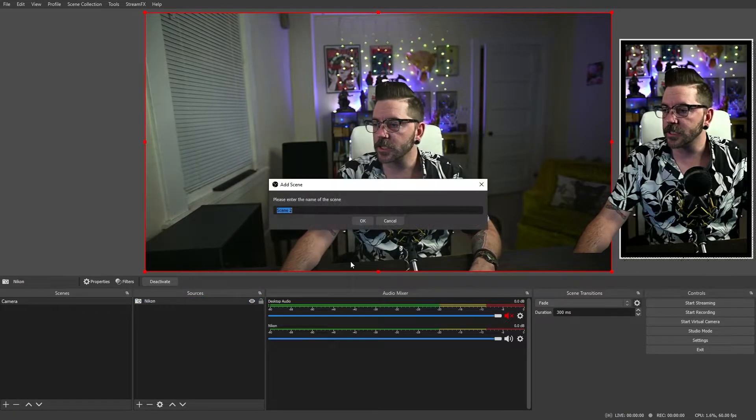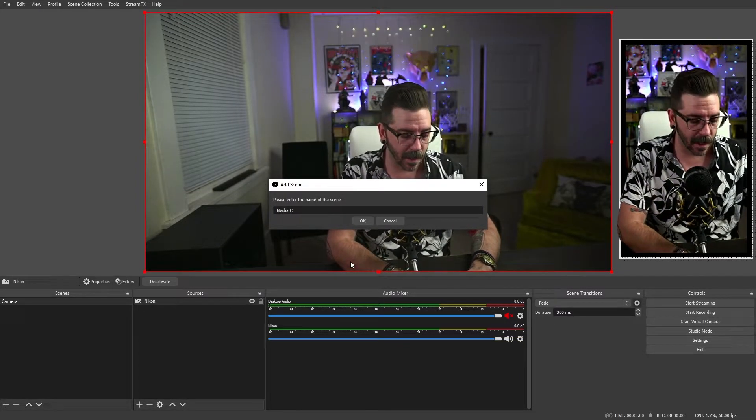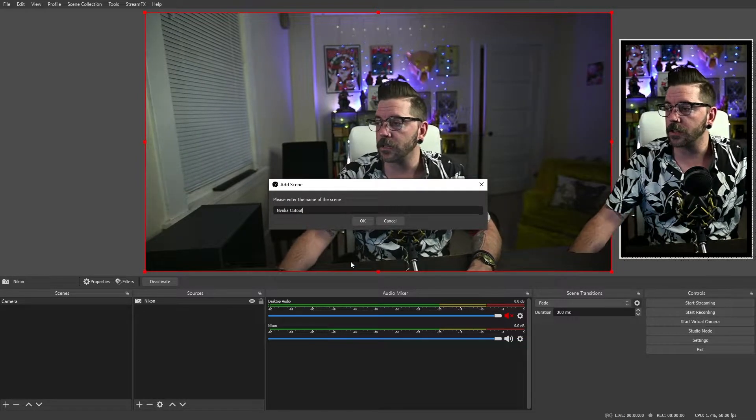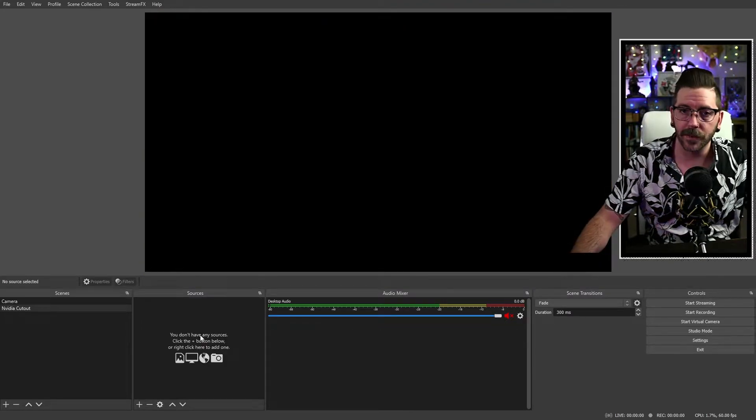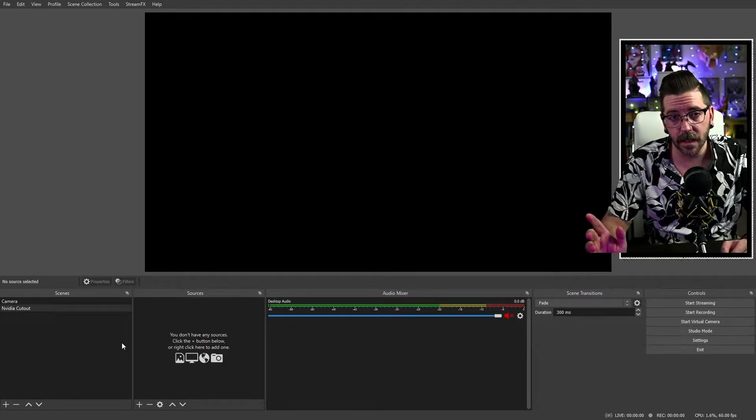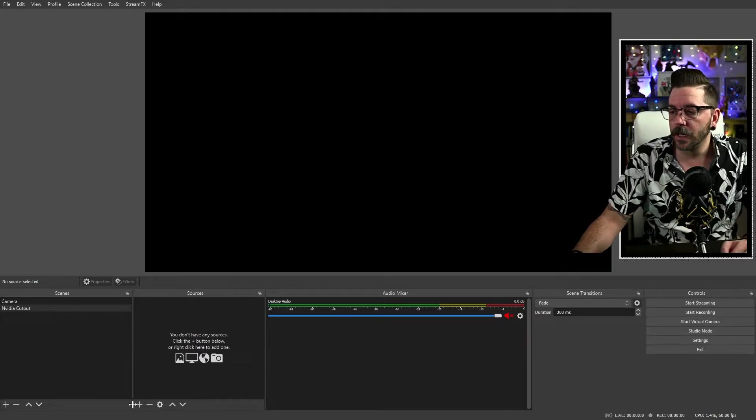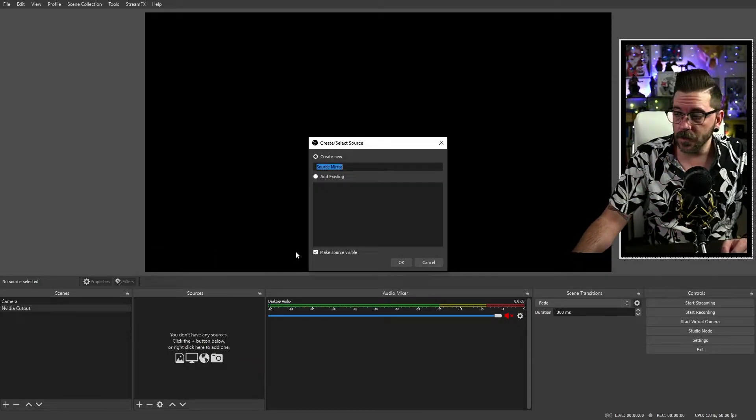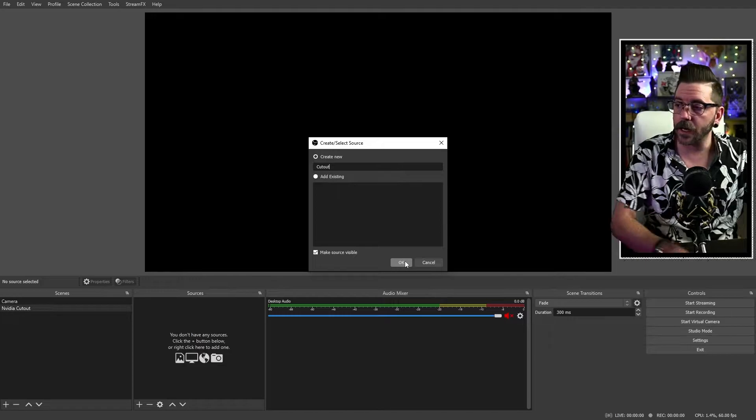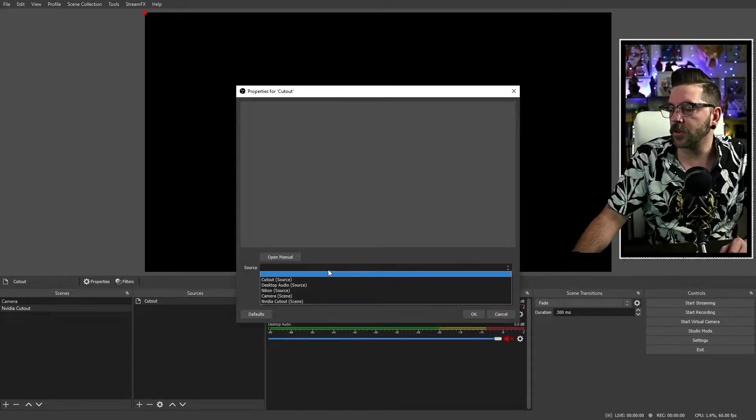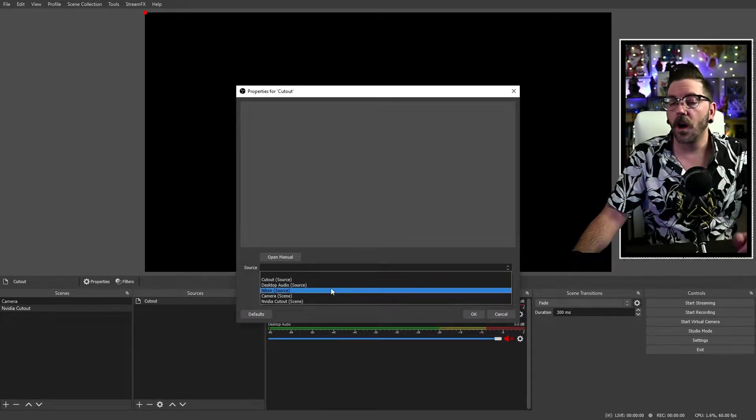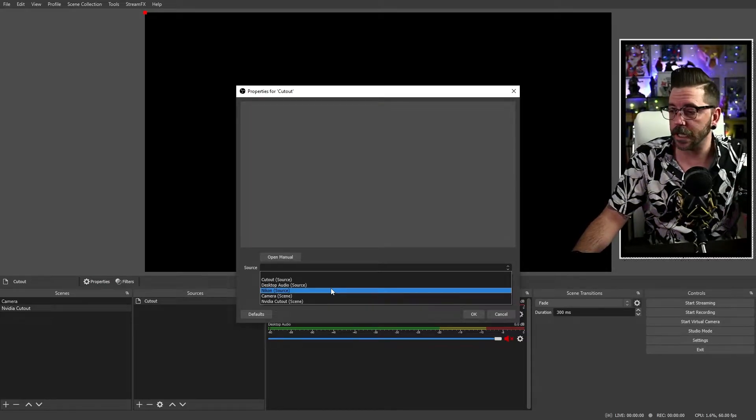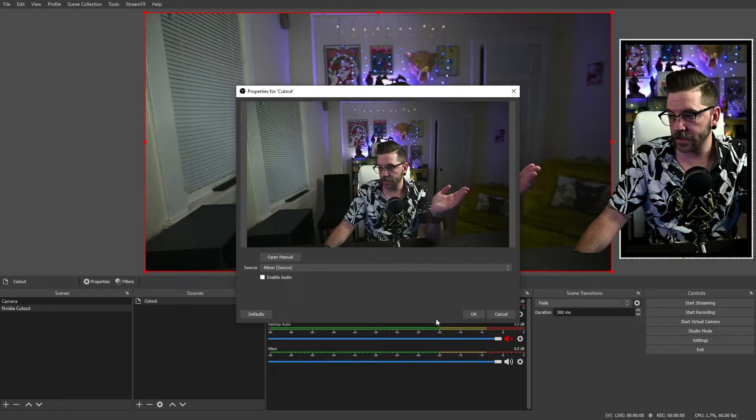So let's make another scene. We're going to call this one the NVIDIA cutout. You can call it green screen. You can call it Betty. Call it whatever you like. And this is where the StreamFX plugin is going to come into use. So we are going to grab a source mirror. We'll call this one cutout. And then you'll get a dropdown list of all of your sources and all of your scenes. So we'll grab the Nikon. So we've got this again.